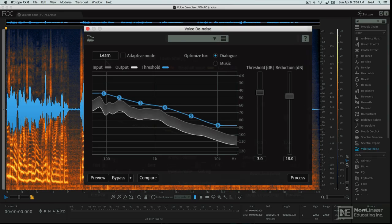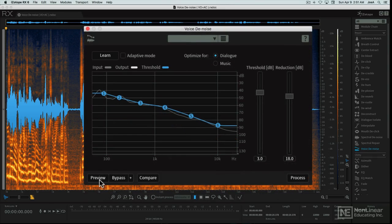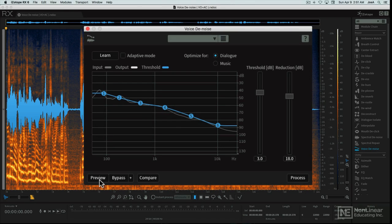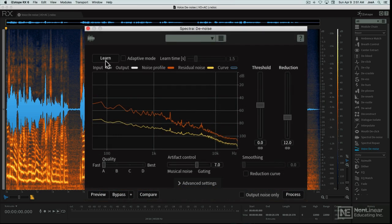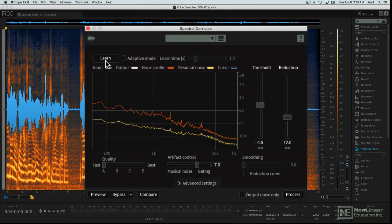So the Spectral and Voice Denoise modules utilize spectral processing in the background to remove unwanted sound from under a recording. The next module, Spectral Repair, lets the user take a more active role in isolating unwanted sound via graphic selection in the spectrogram display.